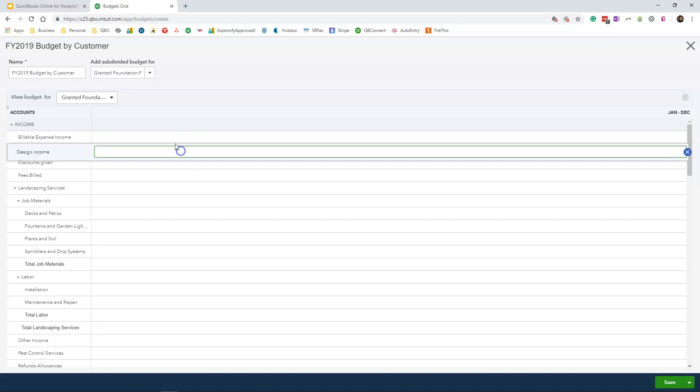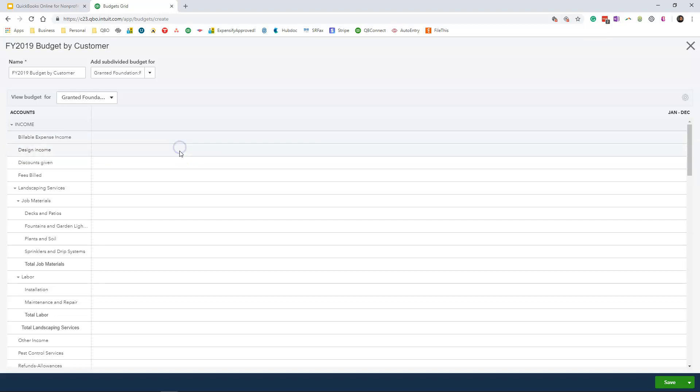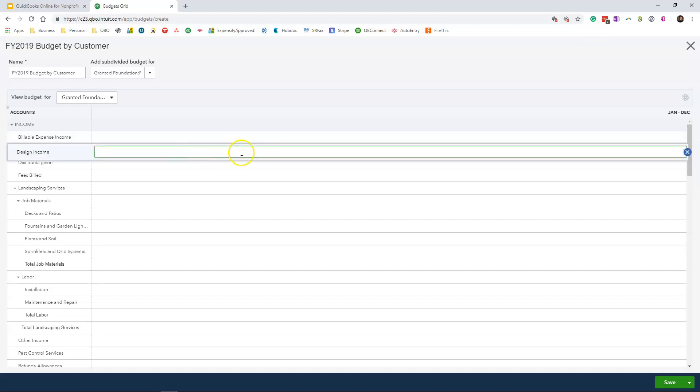Now since we don't have any prior data inside of the system, what I'm going to do here is actually enter the data.